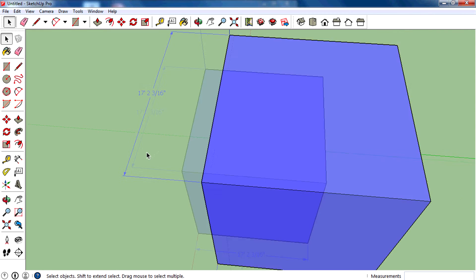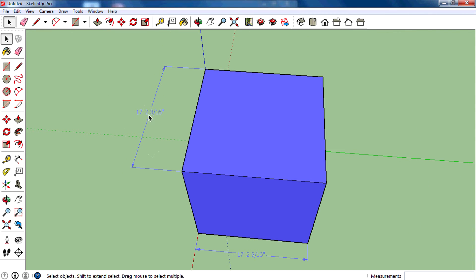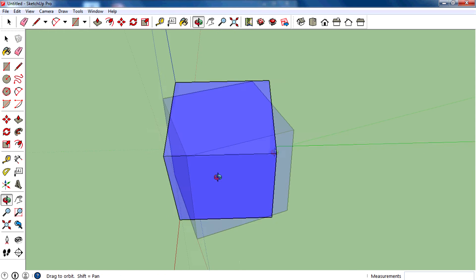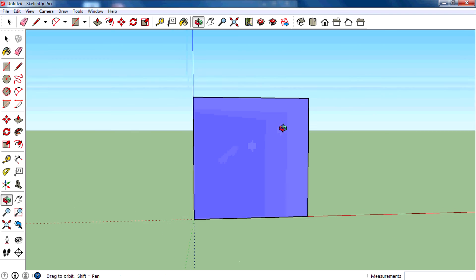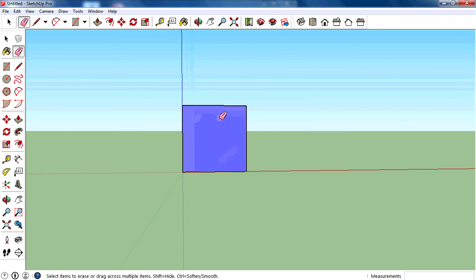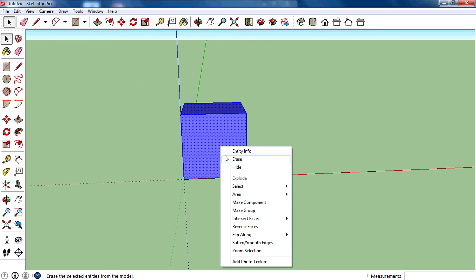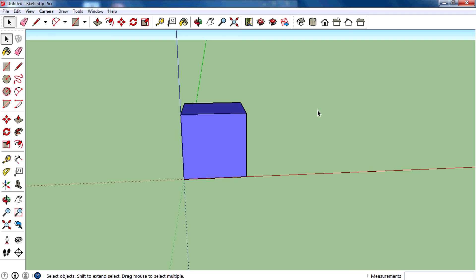Now you can delete this measurement line, just select and delete, or you can use the eraser tool to delete. This is a perfect cube, a perfect 3D cube.